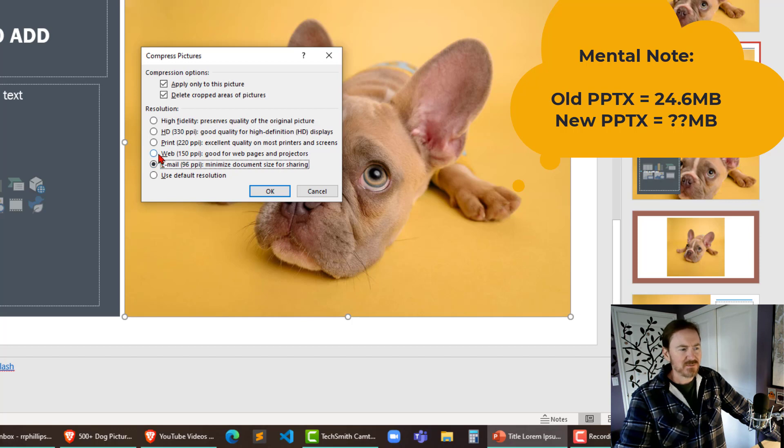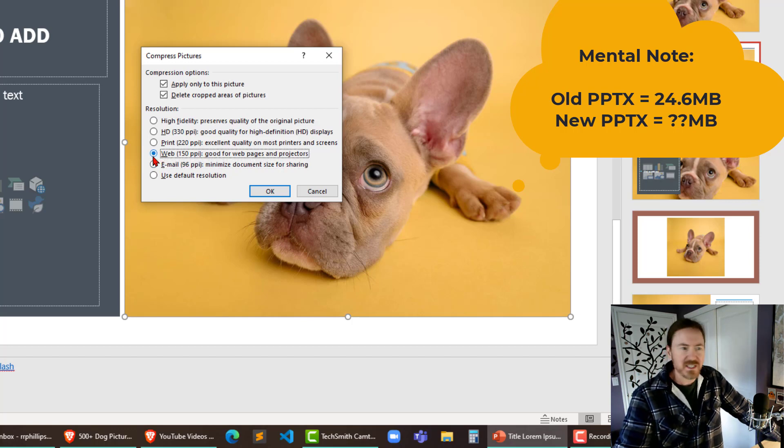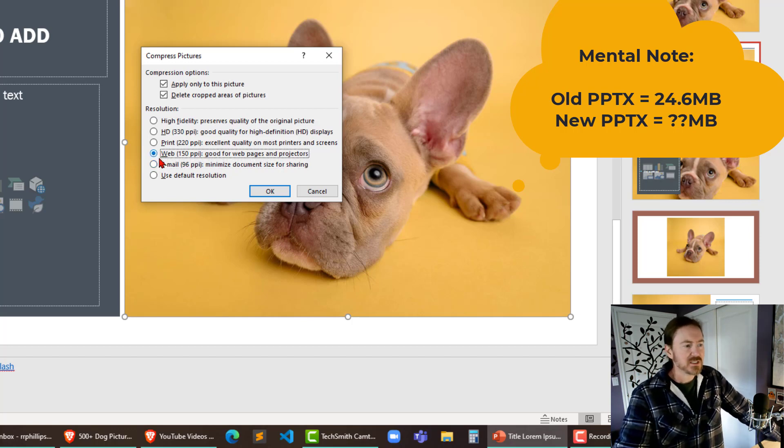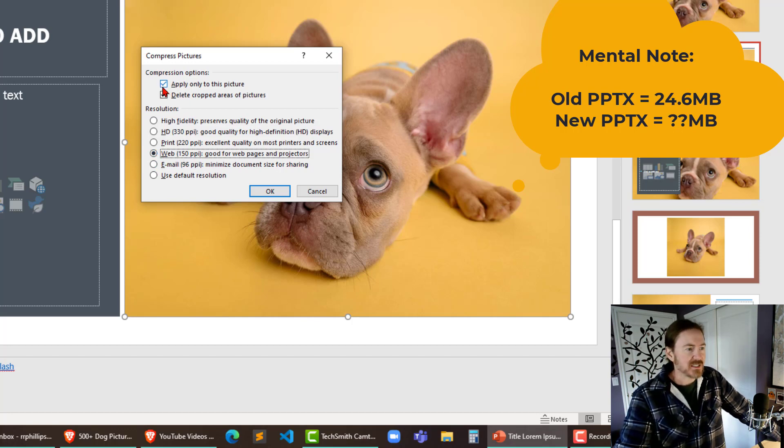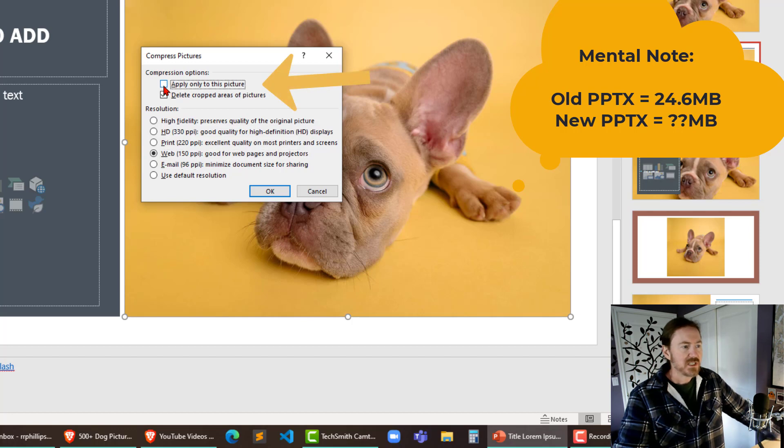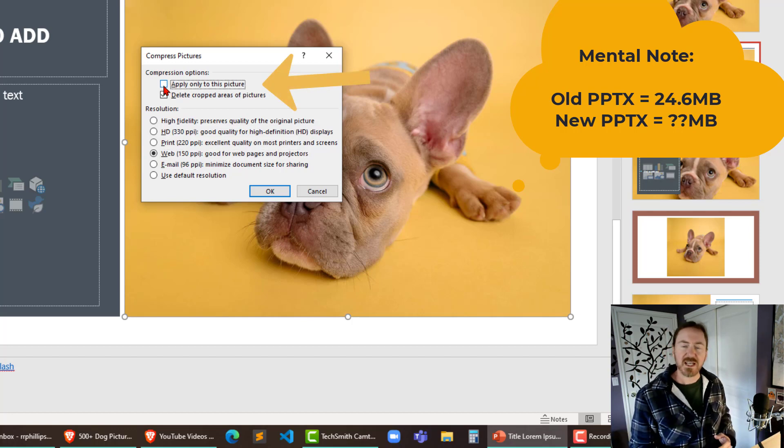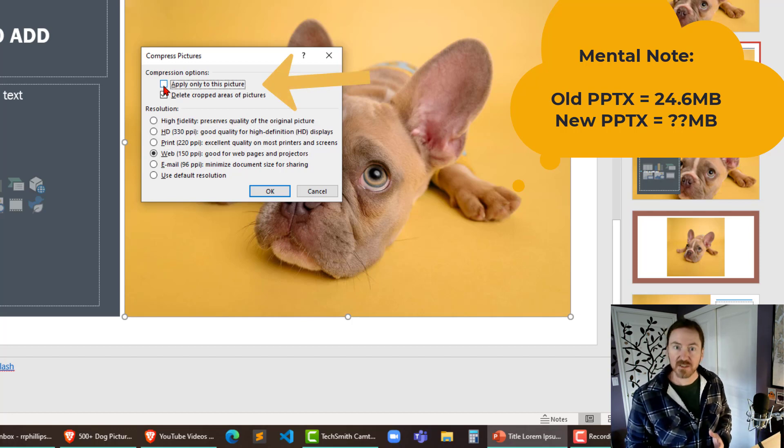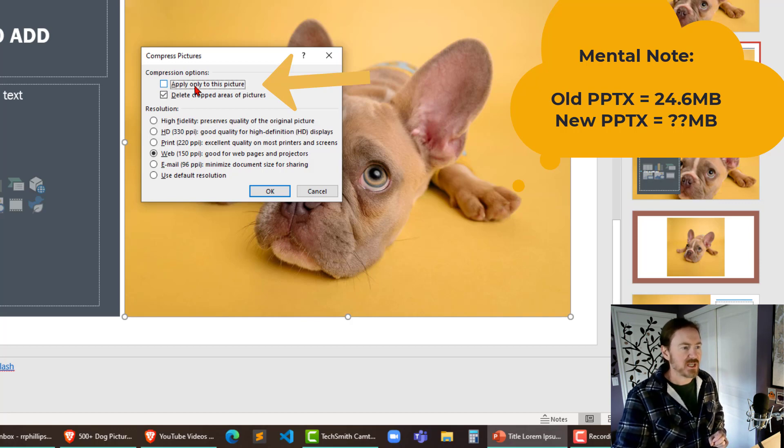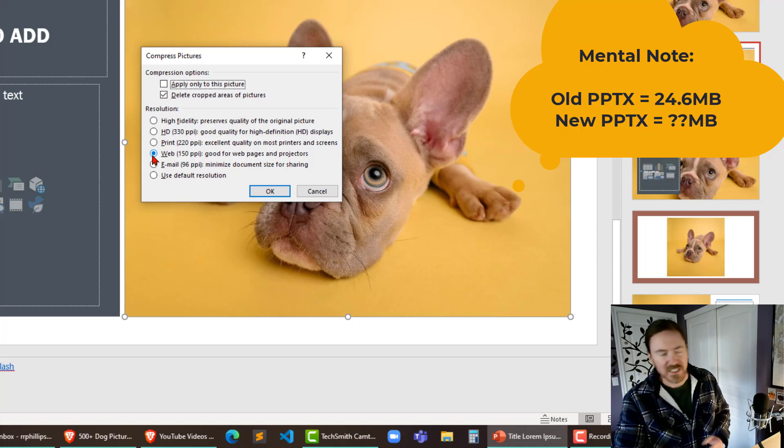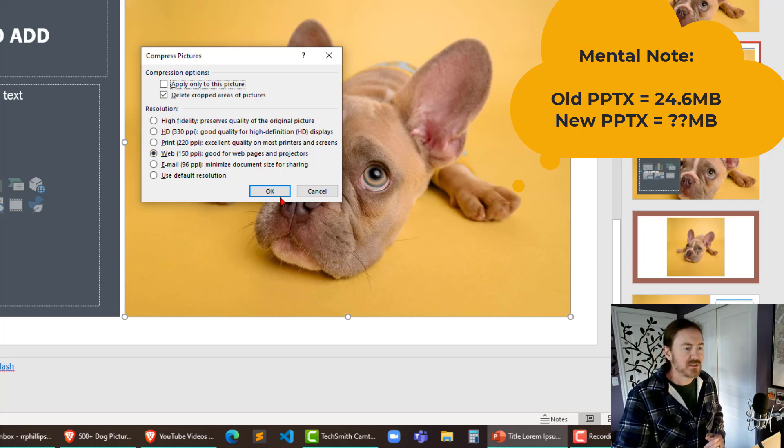You know what, I take that back. Let's do web. It'll be a little bit higher than email but I'll go for web. Then I'm gonna uncheck the box that says apply only to this picture because I want this option to apply to all images on my PowerPoint. So I uncheck the box for apply only to this picture. I'm doing web. In real life I typically do email. I'm gonna click OK.